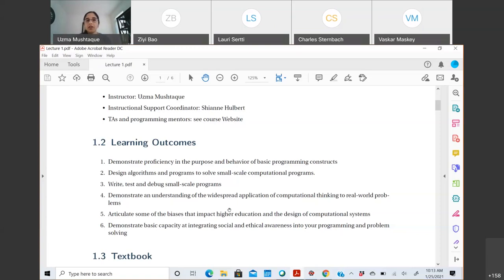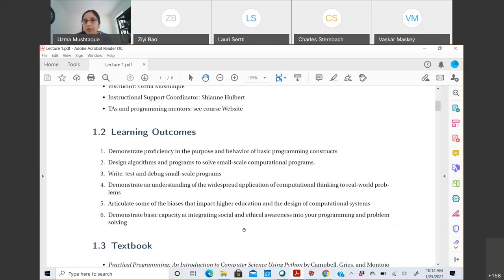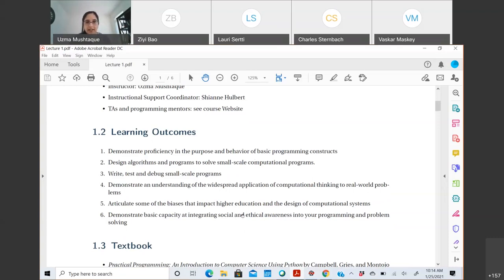The third learning outcome is to write, test, and debug small-scale programs. When you write a program, you test it and debug it — it's never the case that a medium to large-scale program is without bugs. Fourth, demonstrate an understanding of computational thinking: not thinking like a computer, but creating algorithms that facilitate problem solving through Python. Fifth, articulate some of the biases that impact problems — we'll look at specific problems and the biases involved.